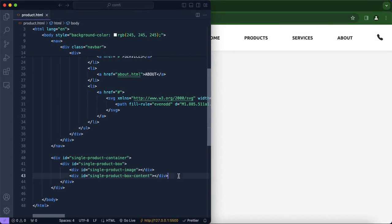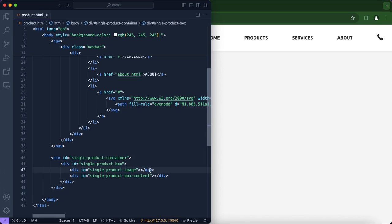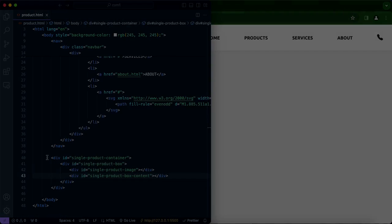Now that we are done creating the container and the box, and making sure it is divided by two — so one side will have the image and one side will have the contents including the title, price, description, size, and buttons — we're going to be working on the CSS side, as obviously there is nothing inside just yet.